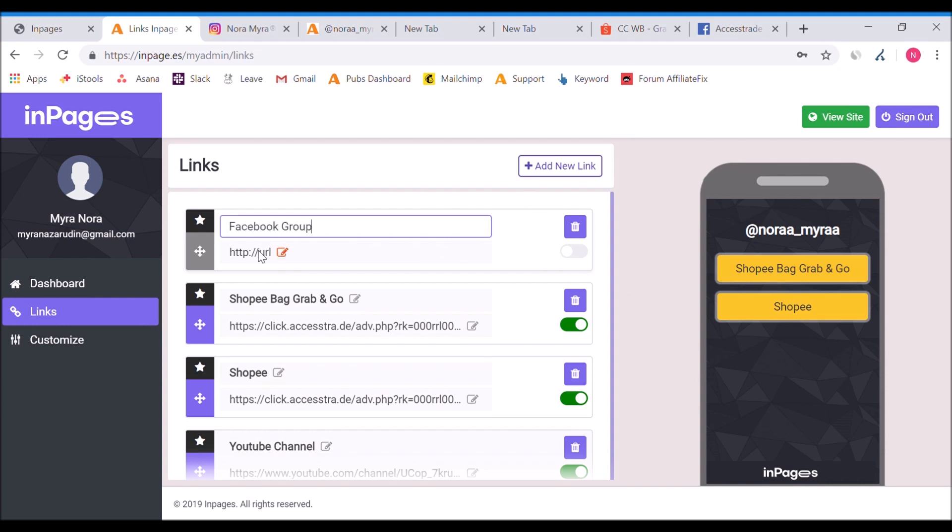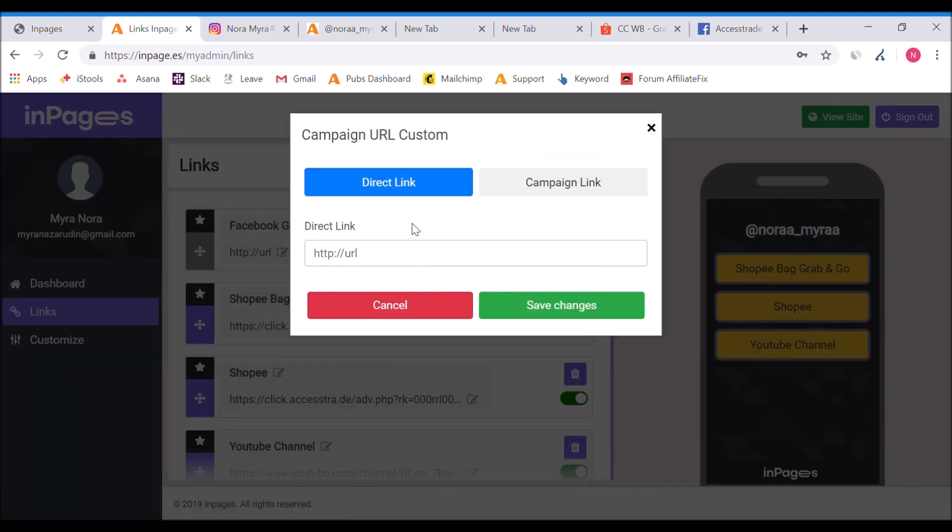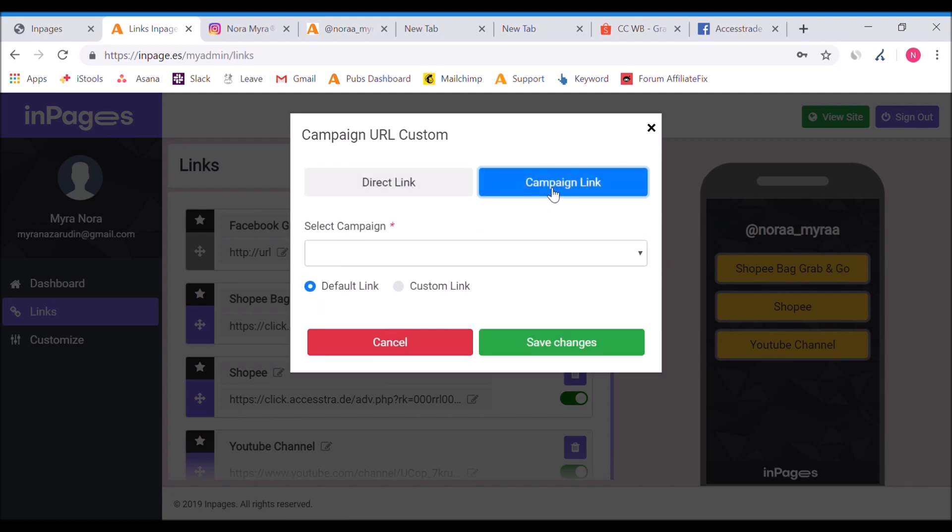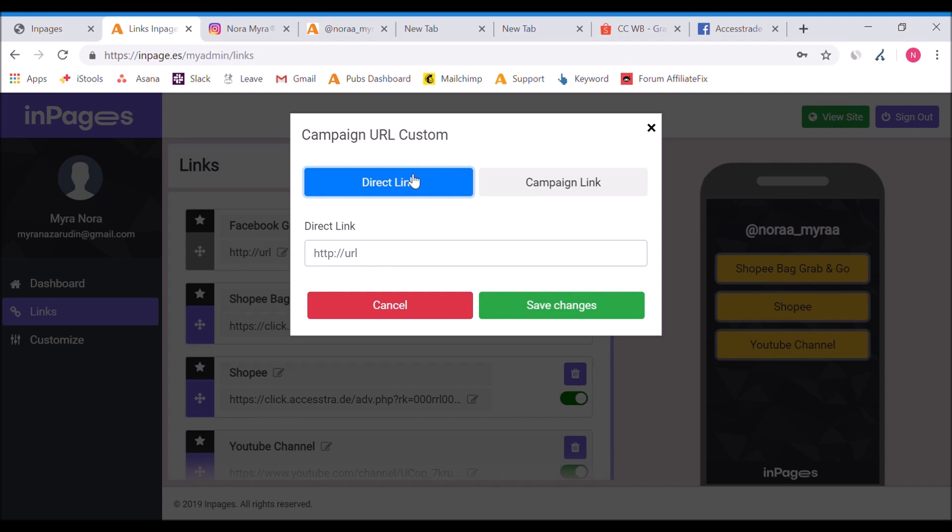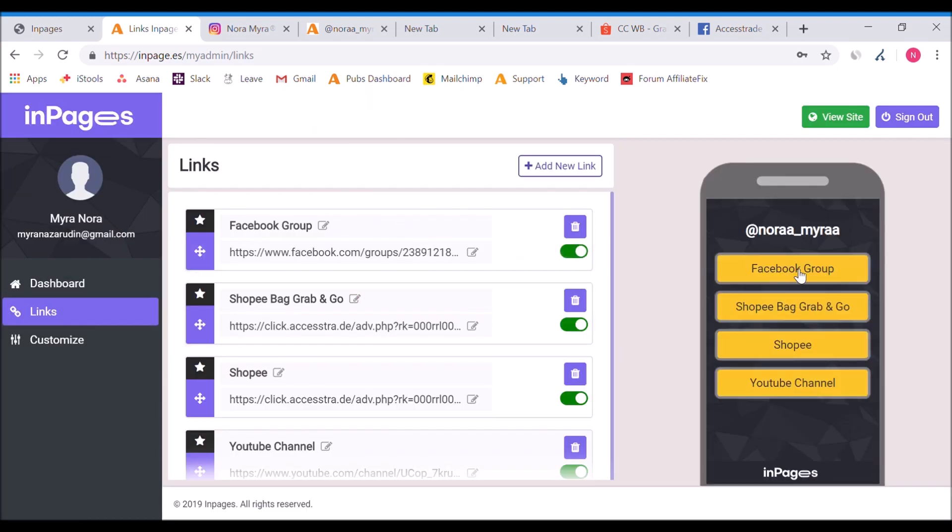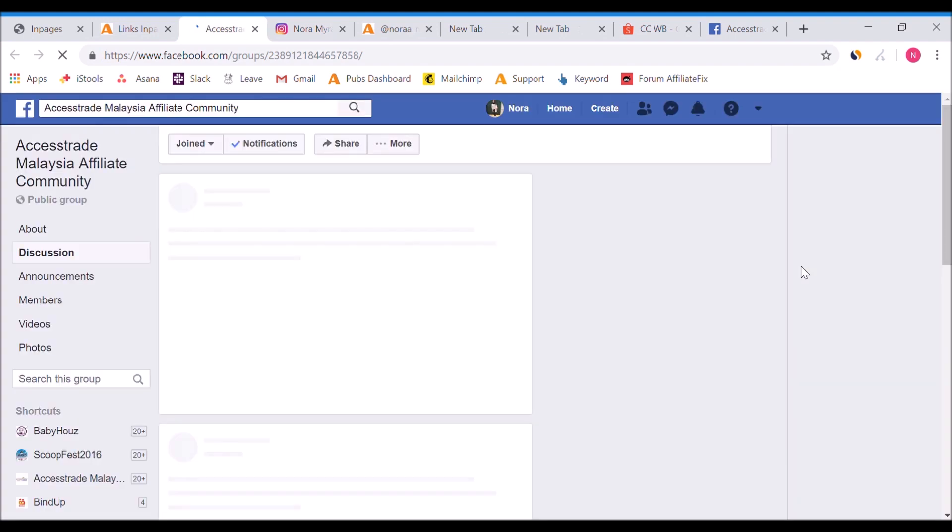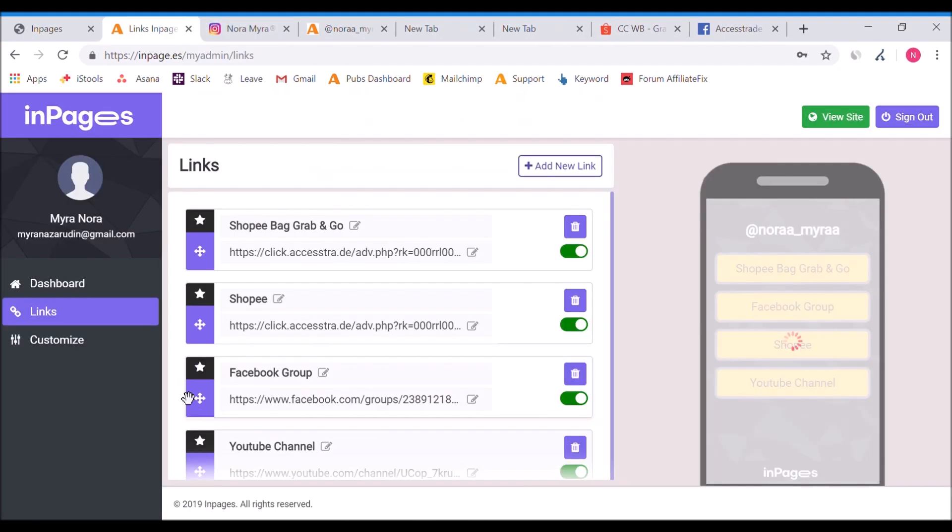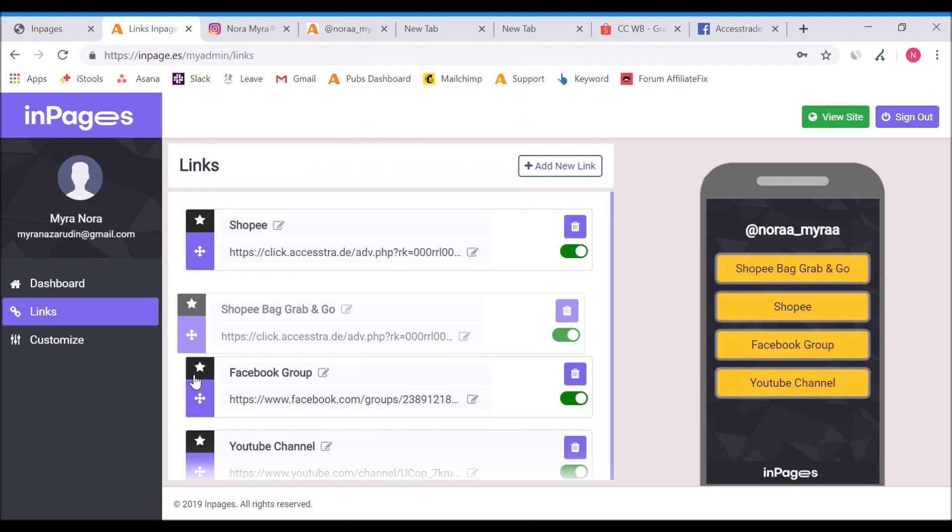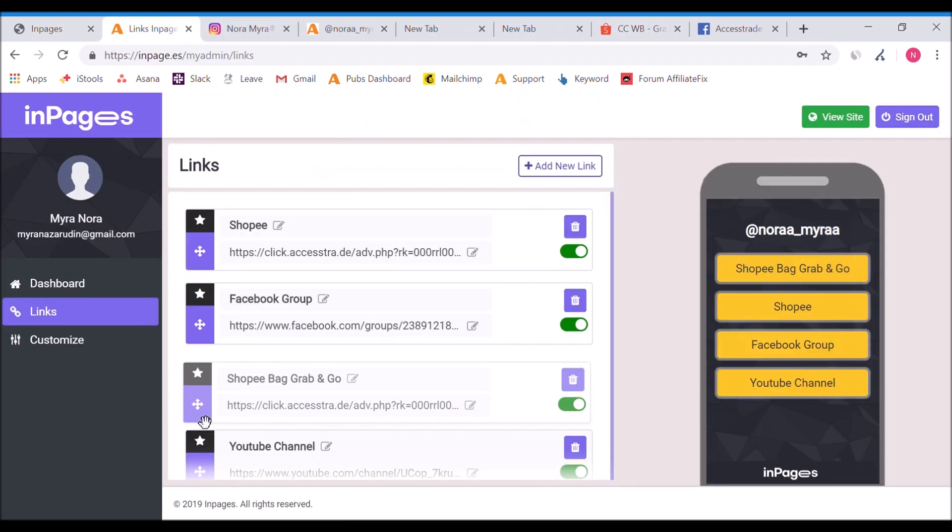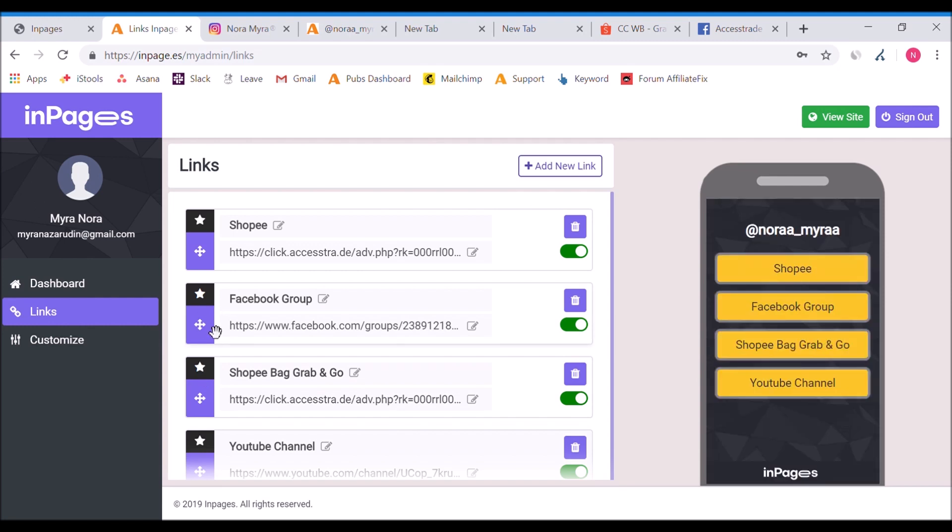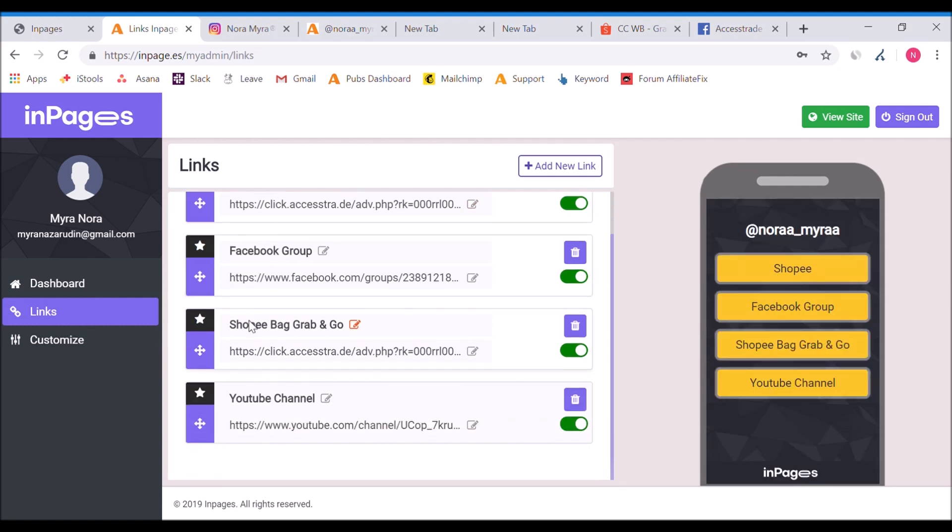I paste it here. First of all, I add new link, then I add the title 'Facebook Group' and put in the URL. You don't have to go to the campaign links - you're not applying for any campaigns. This is a direct link to go straight to your Facebook. You just go to direct link, paste the link here, save changes, and let's try if the Facebook is working.